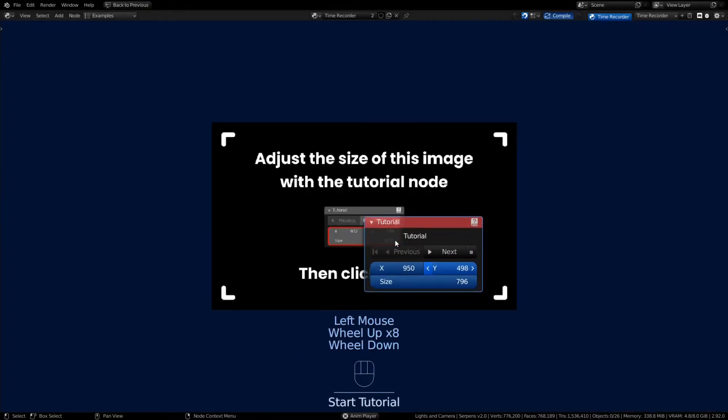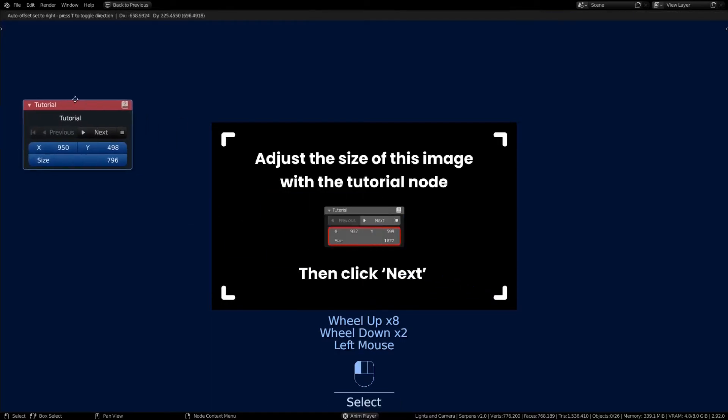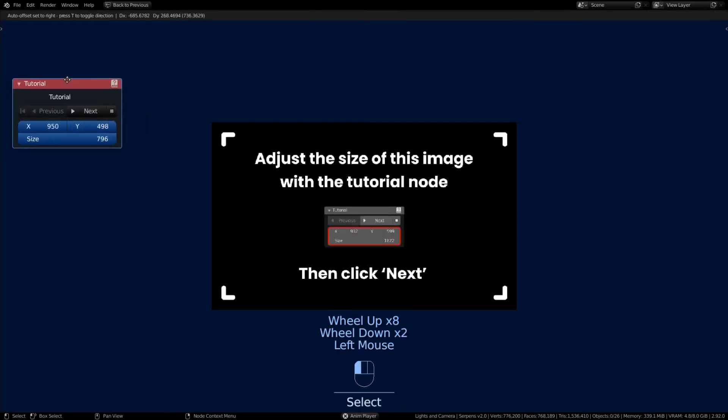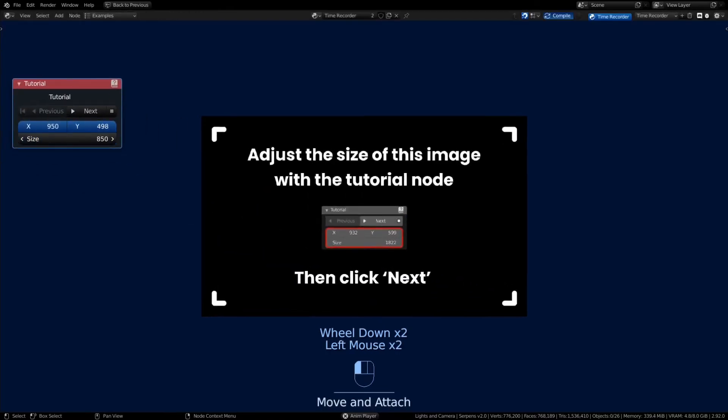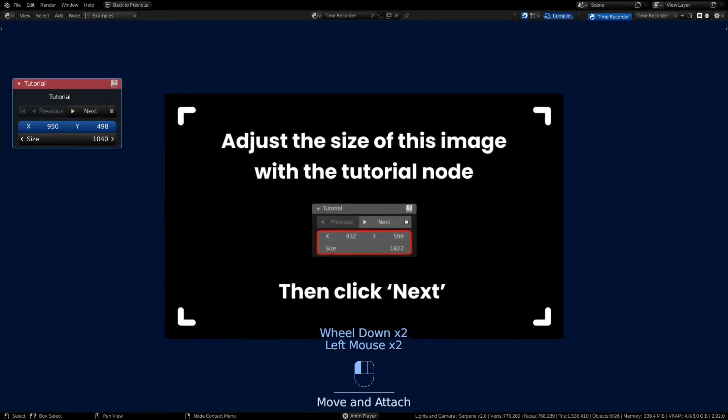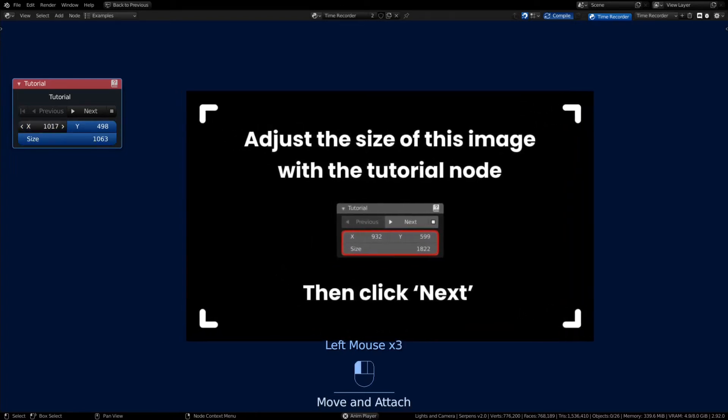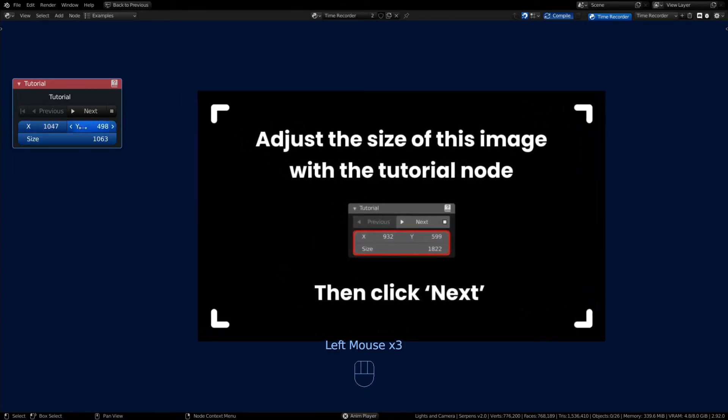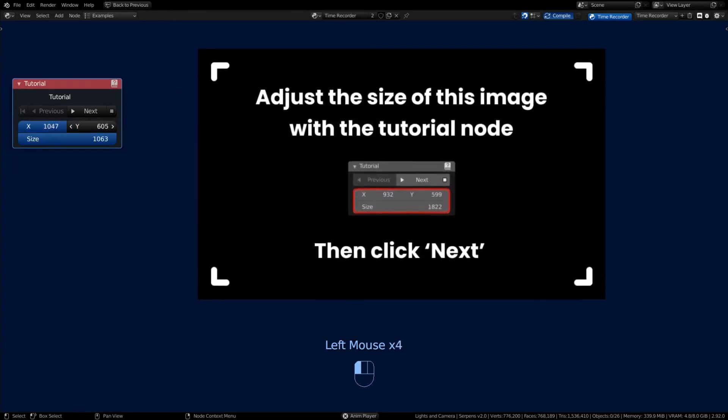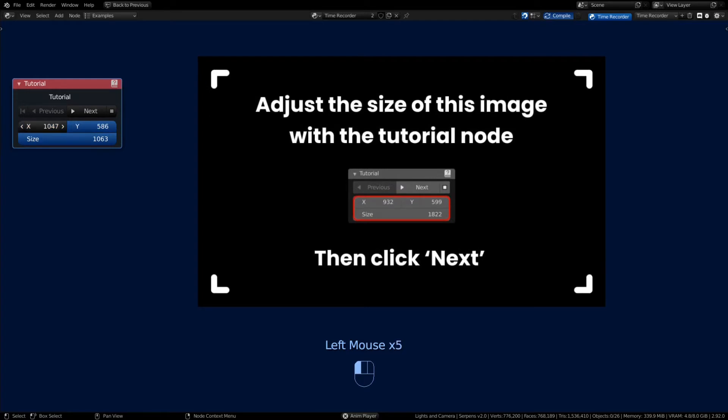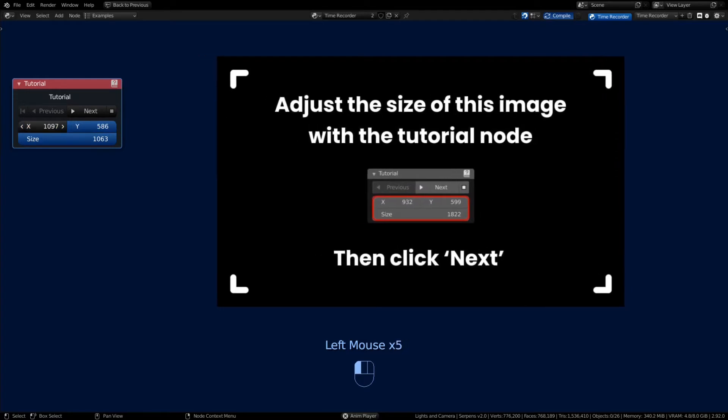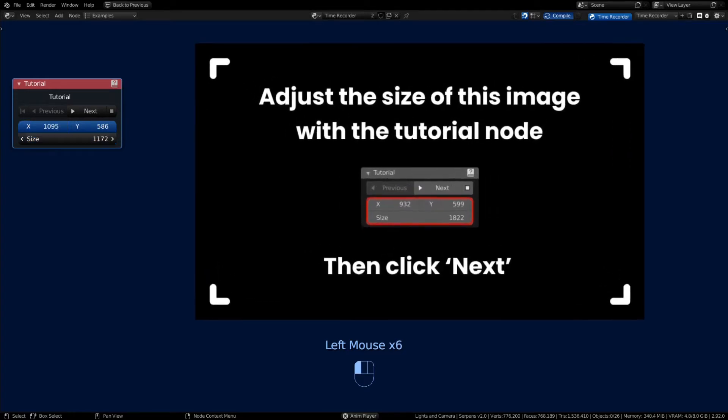We're gonna drag the tutorial node up to the left. You can adjust the size and the horizontal location along with the vertical location. This will help you set up while you're doing the tutorial.